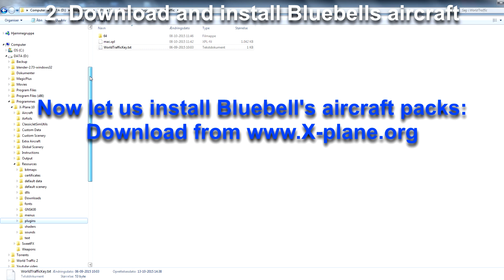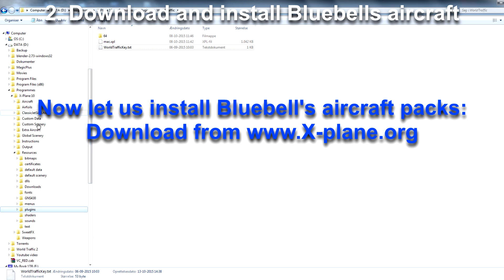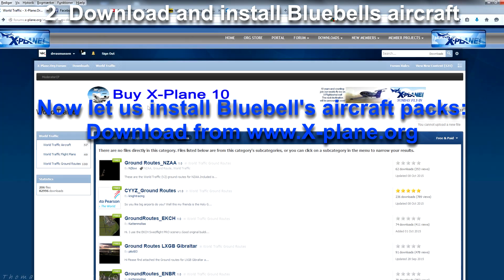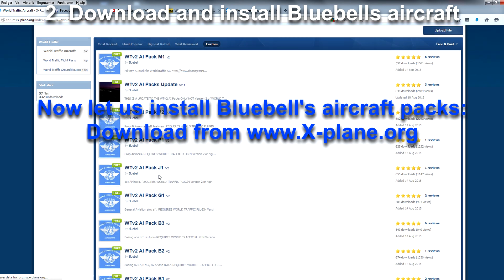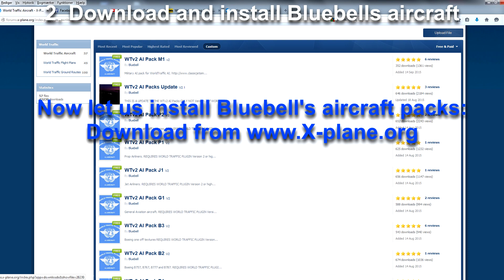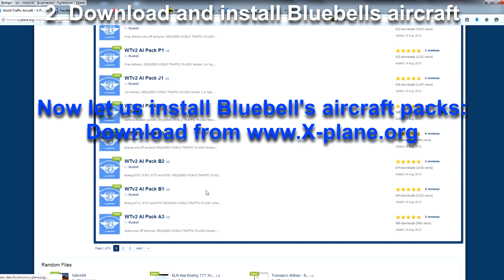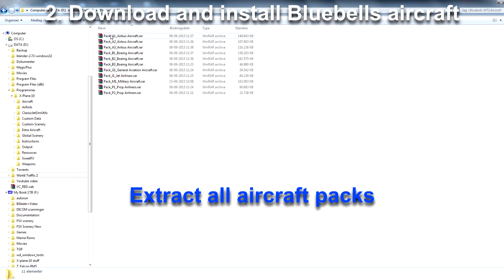Now let's install Bluebell's Aircraft Packs, which can be downloaded from www.x-plane.org. You find Bluebell's Aircraft under World Traffic Aircraft in the download section of World Traffic. Here you can see all the packs — go and download all of these. I have already done that, and then you extract all these aircraft packs.